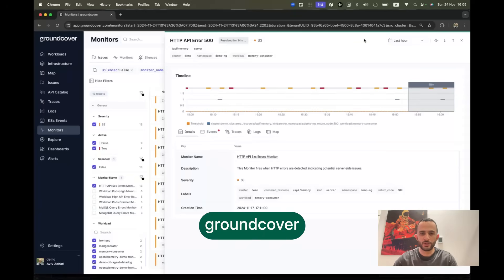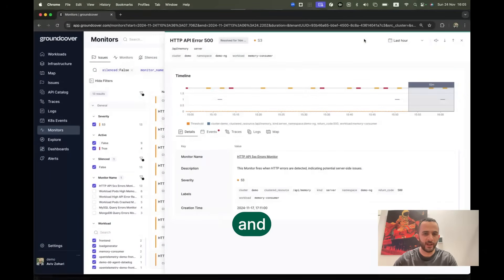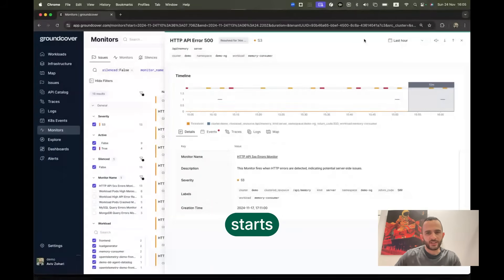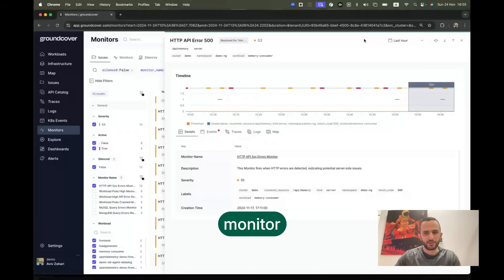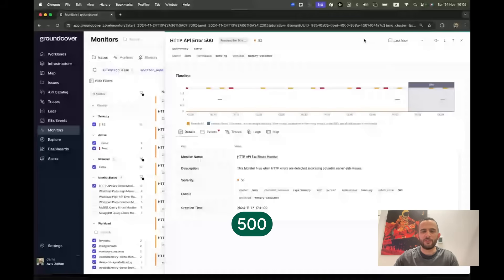Let me show you how you can use ground cover to quickly identify and resolve an issue with crashing pods. The story starts with a monitor firing for HTTP 500 error.